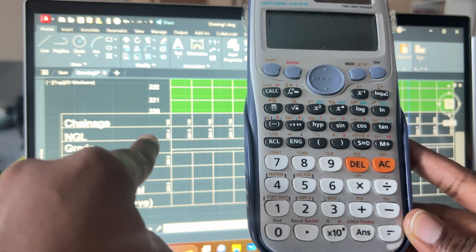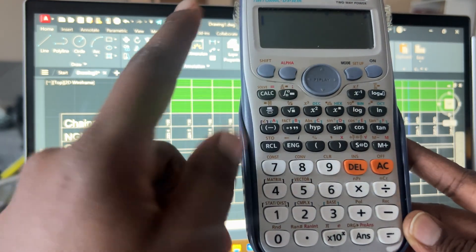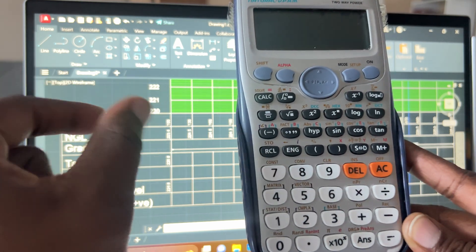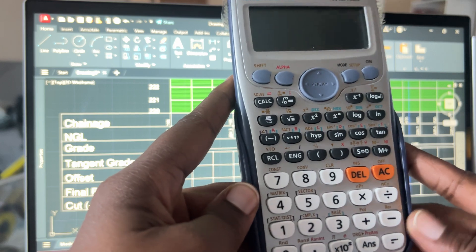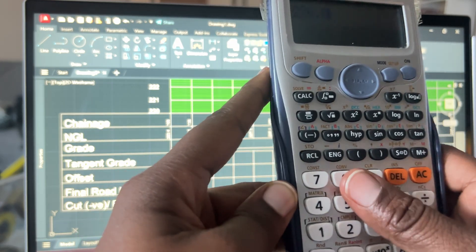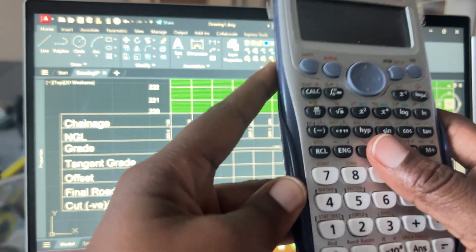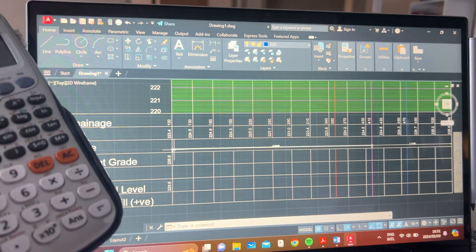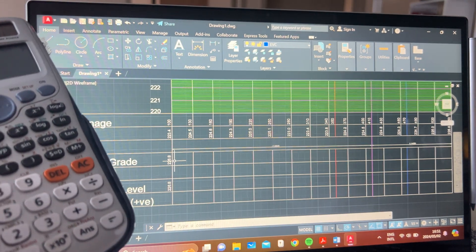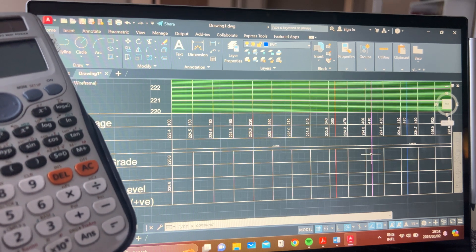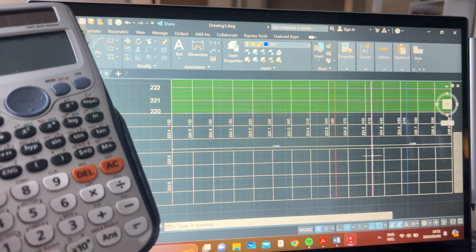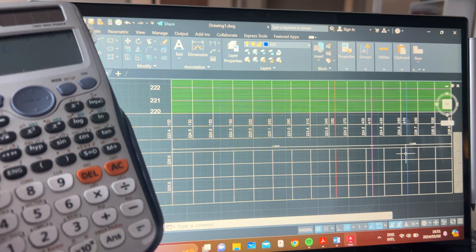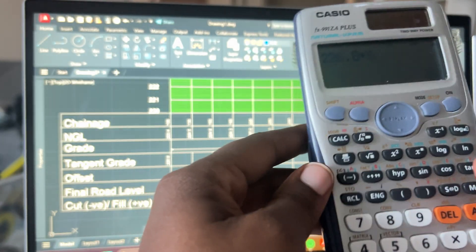Our final road level, or tangent grade at A, is 226.8. We're trying to find the next one at chainage 130, so the chainage distance is 30. Remember: the grade between A and the VPI is G1, so all calculations until you reach the purple line use G1. Once you pass the purple line you use G2. G1 before the VPI, G2 once you pass it.